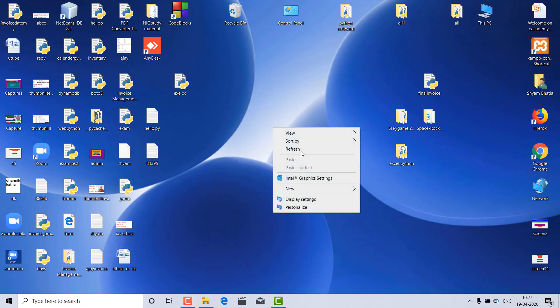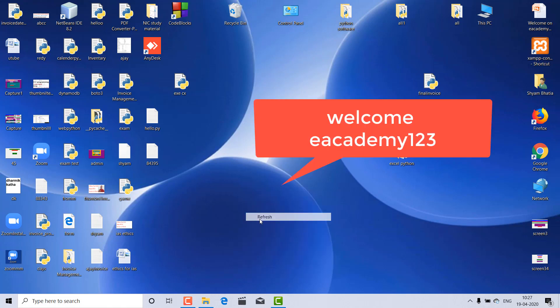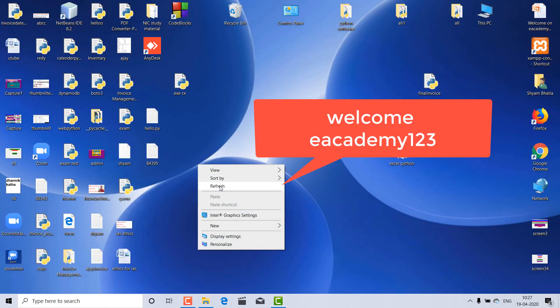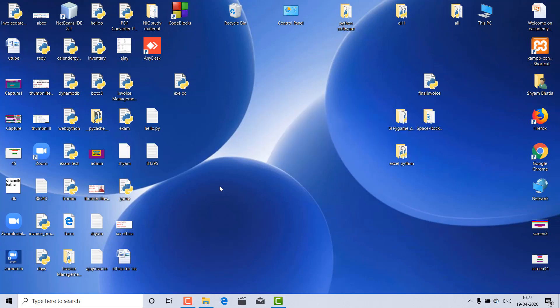Hello everyone, I am Shambhatia and welcome to eacademy123. Today we will discuss how to make software in Python and how to connect a database like MySQL and Excel. Excel is a very good database storage software. In this video we will discuss how to make an invoice, how to print it, how to save it, and how to display it.